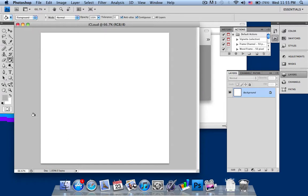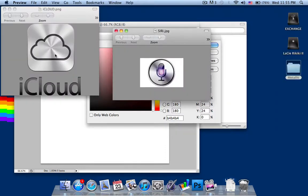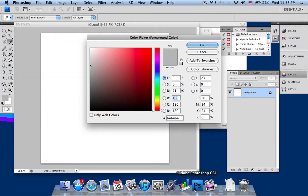First of all, you want to select a grey foreground color and a white background color. The foreground color has to be grey, as you can see here — it's grey also to give the true effect. So I'll just select grey and click OK.